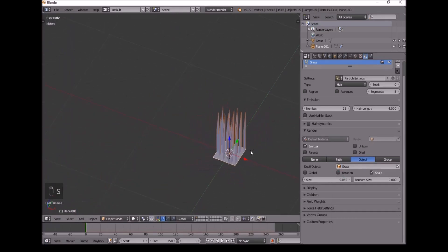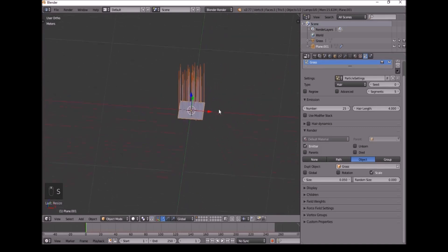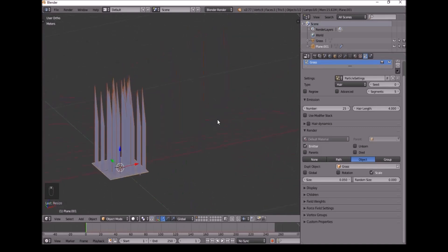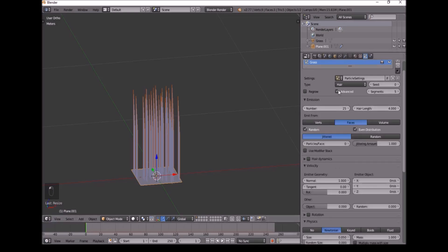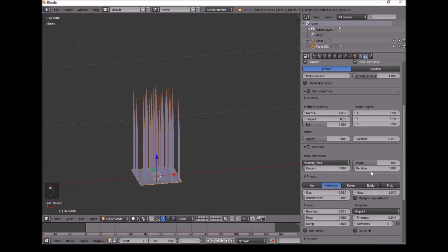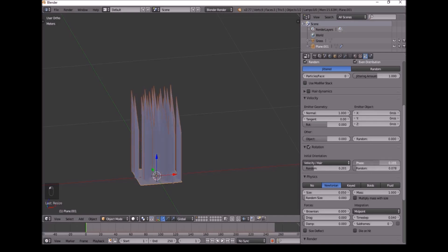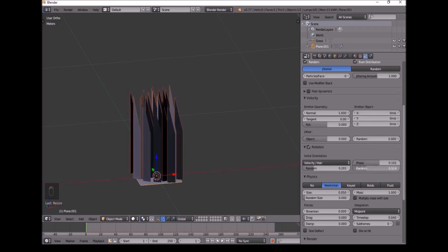You can make this even smaller if you want to. Yep, this is good. Then we want to add Randomness. So we'll go into Advanced. We turn on Rotation. Open this up. We put the Random value up a bit. Or the Phase, yep. And we can just randomize the Phase a bit.